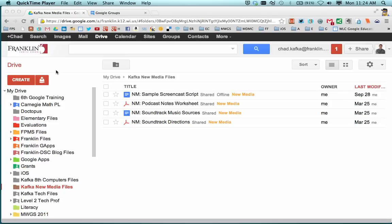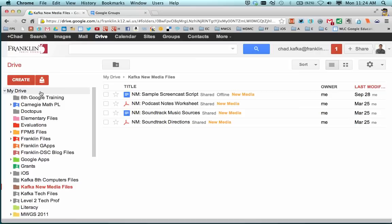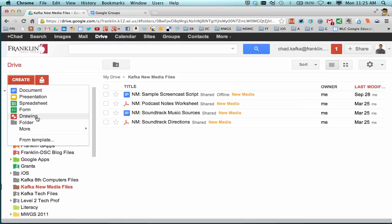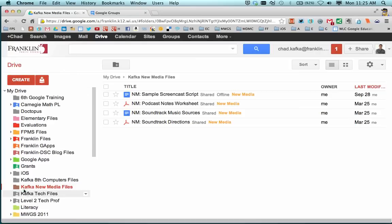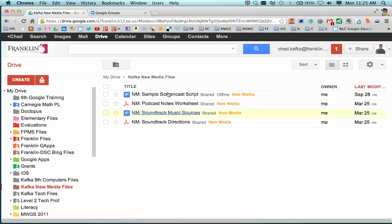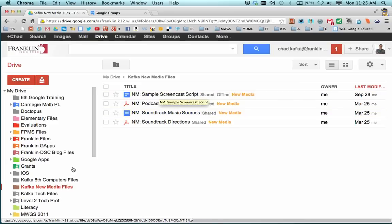Prior to now, I've created a Google Group for my class as a teacher. And now in Google Drive, I went to Create Folder and I made a folder down here. I called it Kafka New Media Files, naming it with the teacher name, followed by the class, followed by files. And I've put a few files in here that I want to share to my students.